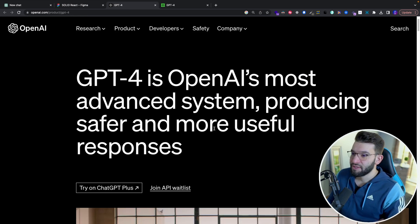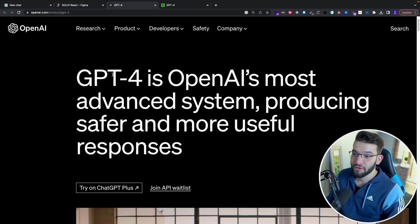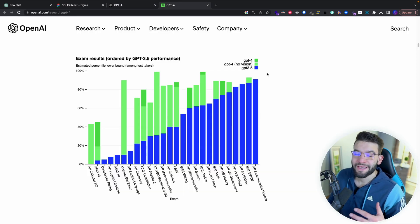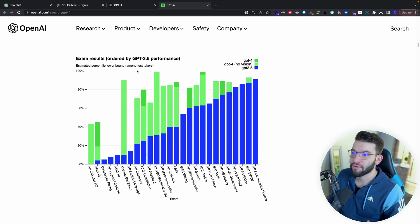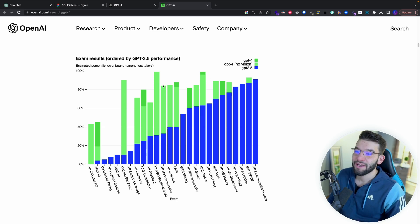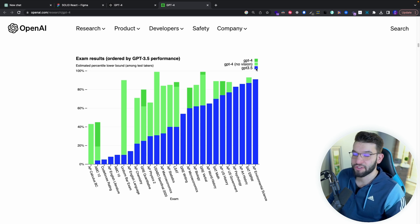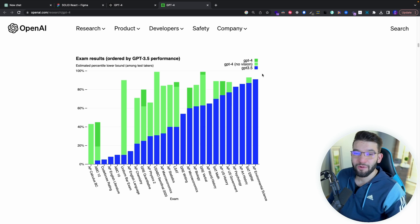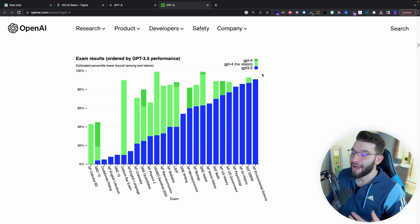GPT-4 was released just a couple of days ago and it's been going wild. The fourth version of this model is just wild and has been taking the lead in pretty much any performance benchmark or exam results. GPT-4 is literally cruising in the green, taking the lead compared to GPT-3.5, which is what we've all been using in ChatGPT all this time. This model is absolutely amazing.